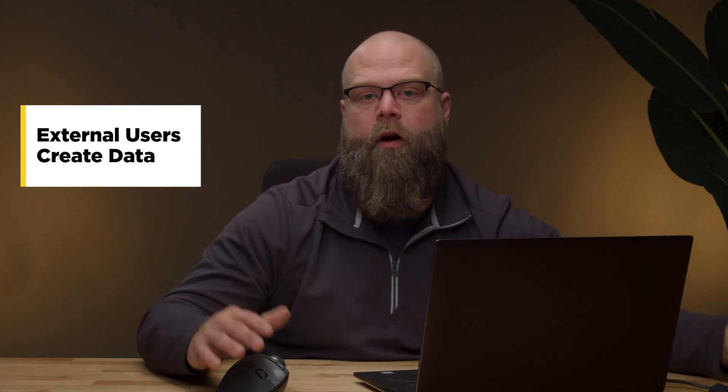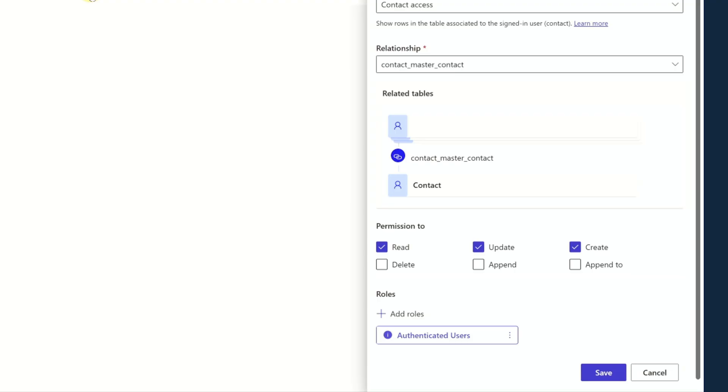The next question is: can external users engage with my team by submitting or creating data in my environment? The answer is yes. If you look at the permissions, one of the things you can do is give them update and create permissions. They could come in and actually create and manage their own profile. Or you might have other data, like if they're going to submit a support request, you would give them create permissions on the support request table.